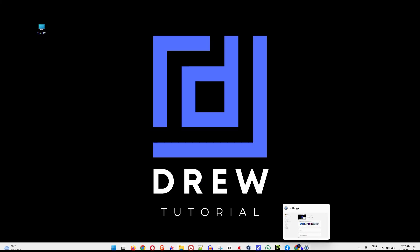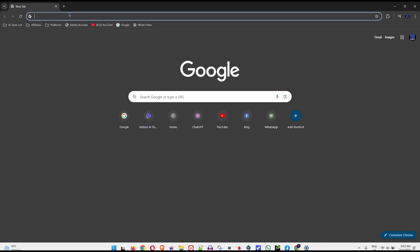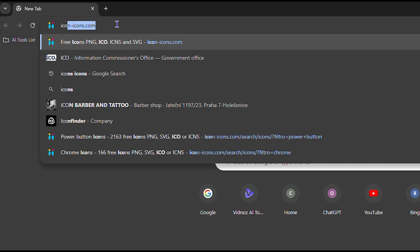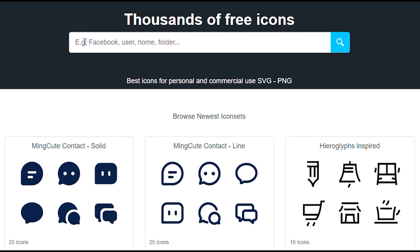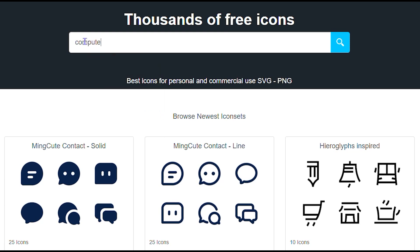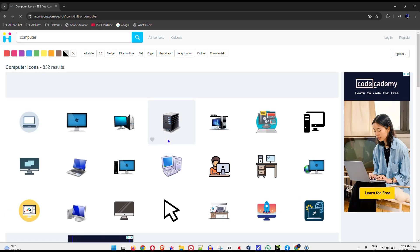I will just simply head over to your browser and you want to simply type in icon icons. It's icon icons with a dash dot com and from here you can download icons for your computer. So I'm gonna simply type in computer and you will see quite a lot of nice computer icons up here.